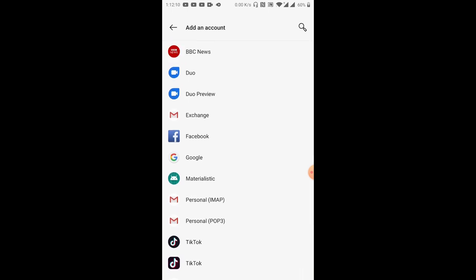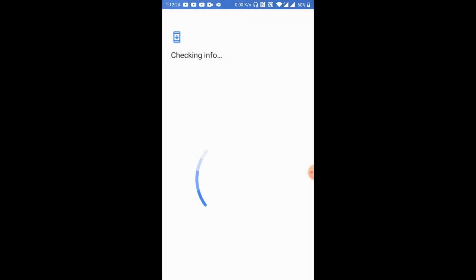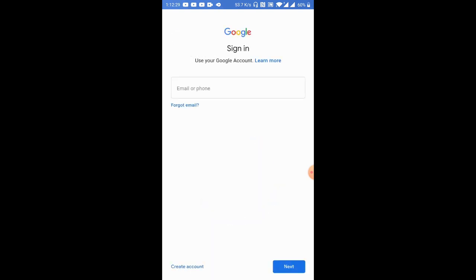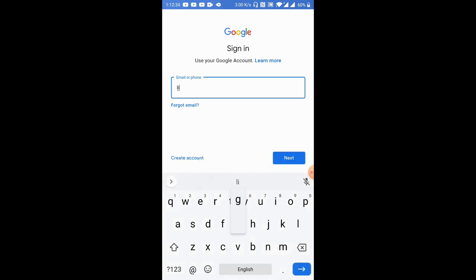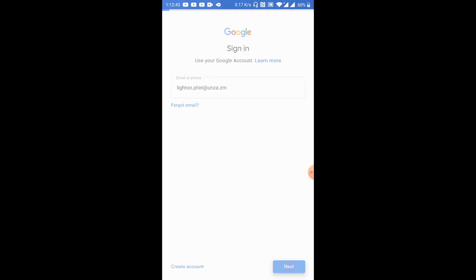And so on the next screen, make sure you choose Google, because our user-assigned email addresses are actually managed by Google. So once you choose Google, on the sign-in screen, you want to type in your user-assigned email address. In my case, I'll just type in my institution-assigned or university-assigned email address, which is that one. And then I'll just click the Next button.